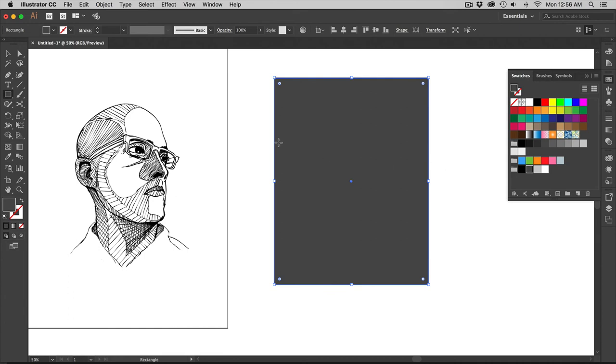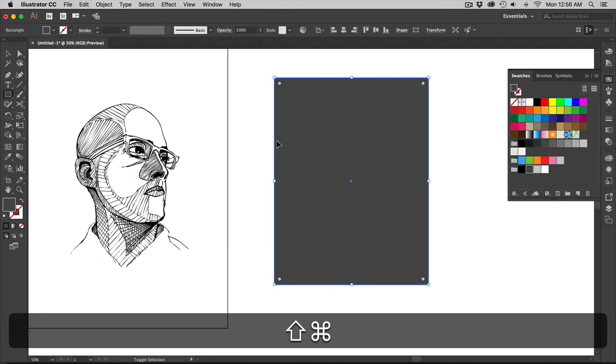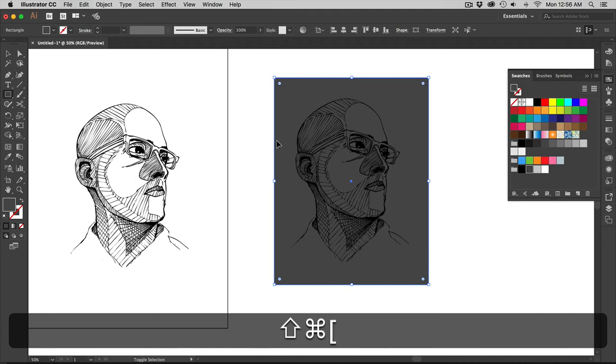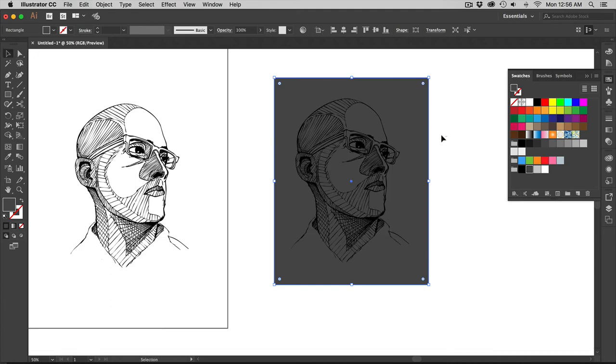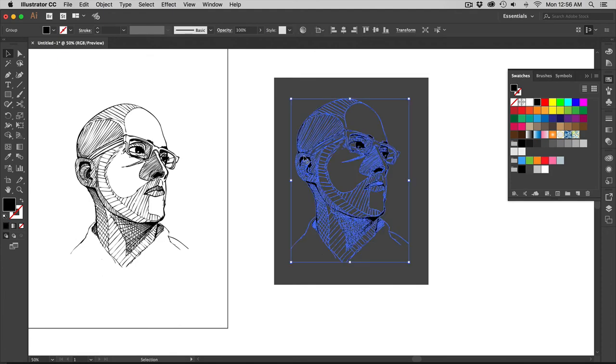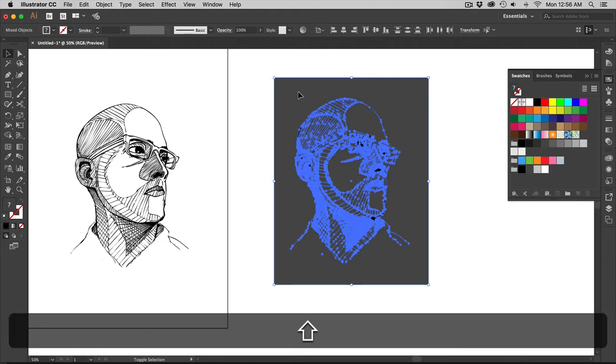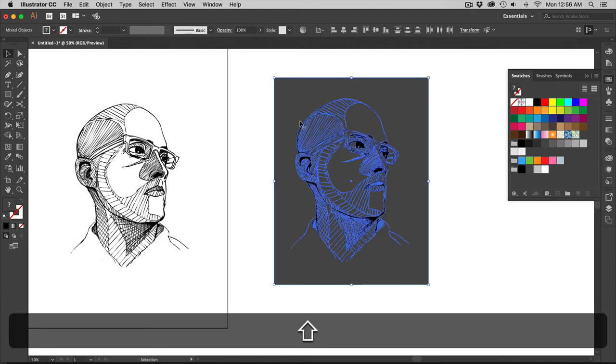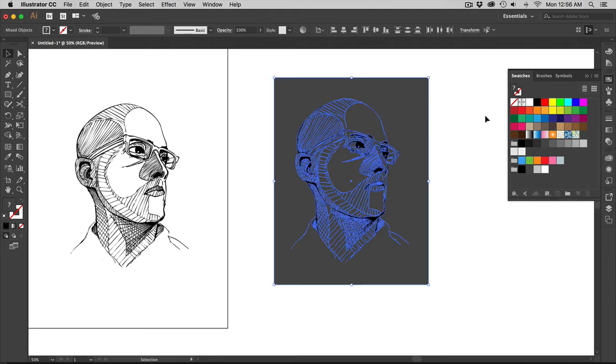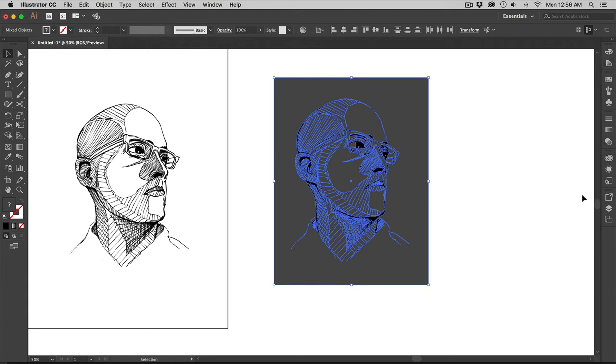I'm going to send this darker marquee shape in which I made the square. I'm going to send it to the back. Once I've sent it to the back, I'm going to select my artwork and the box. So I have them both selected. Then I'm going to go to my Pathfinder tool. Don't have the Pathfinder tool over here. You go to windows Pathfinder.